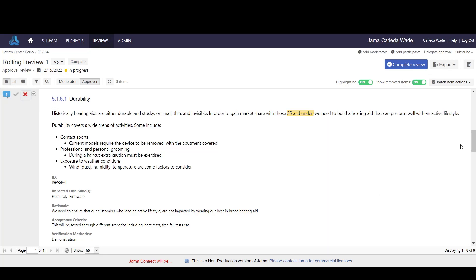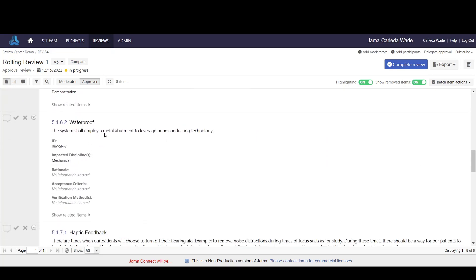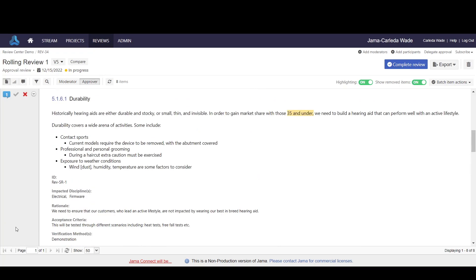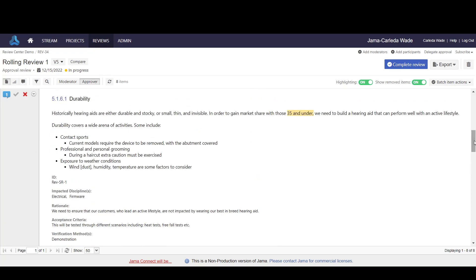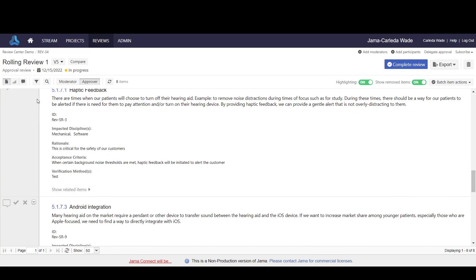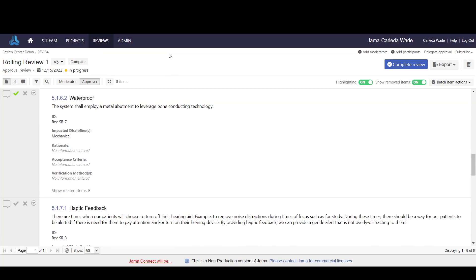I will continue to come in and mark all of my items as approved. But before doing so, if I'd like to, I can see the changes that have been made by comparing the different versions.